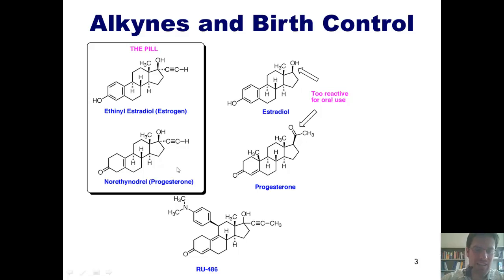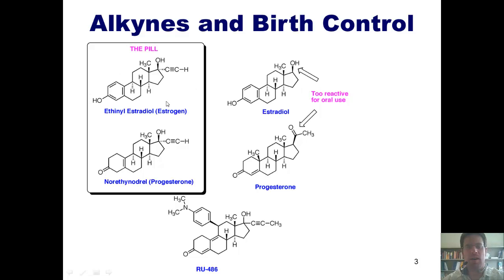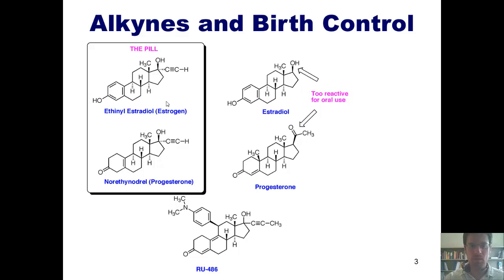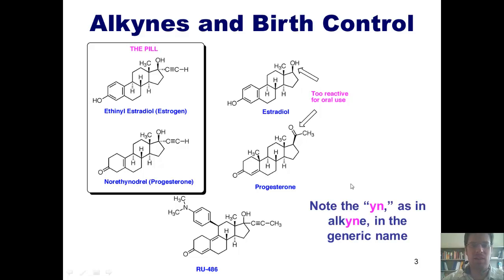Progesterone is added to the pill because of major concerns that exist about ethinyl estradiol being added in concentrated form and having some connection to endometrial cancer. At the very least, you can see that alkynes — carbon-carbon triple bonds — are or can be functionally useful. One thing I want to point out is that in the names of each of these two compounds, ethinyl estradiol and norethynodrel, you'll notice there's a 'yn' in their names. That 'yn' derives from the term alkyne.